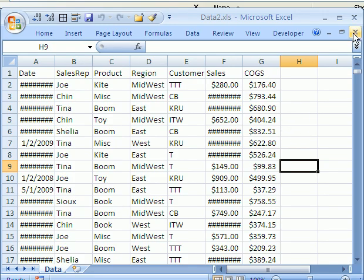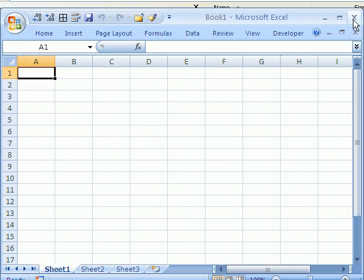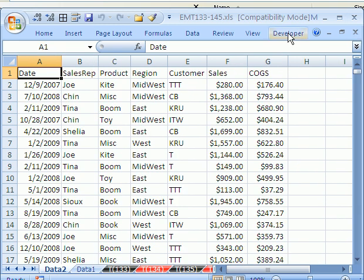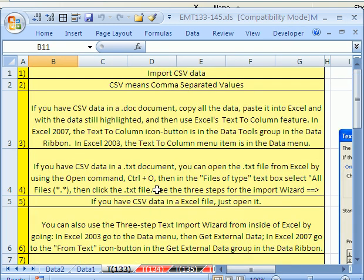So there you have it. There's some methods of how to deal with CSV data for trick 133. All right, we'll see you next trick.